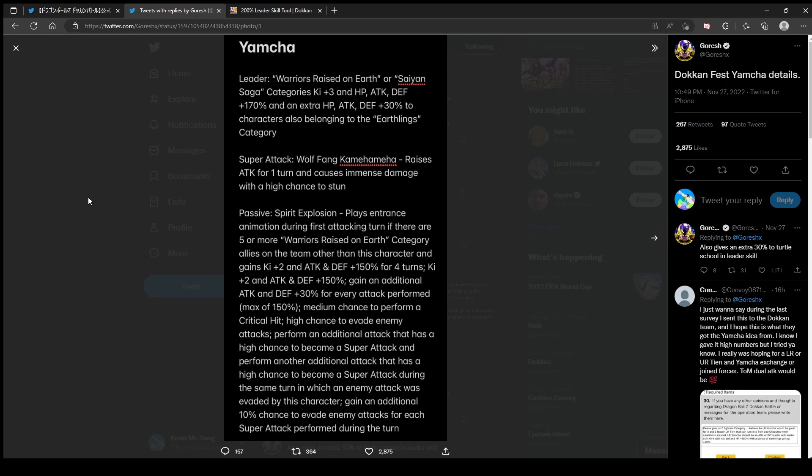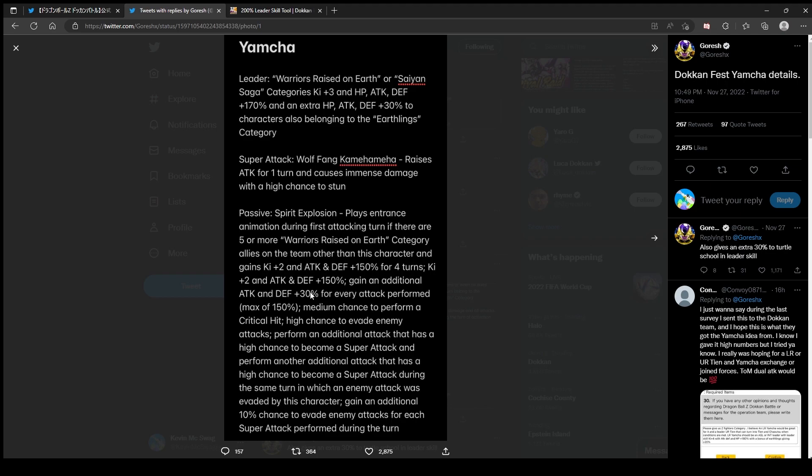Super Attack Wolf Fang Fist raises attack for one turn, causes immense damage, high chance of stun. No defense? All this talk of defense, where is it? Spirit Explosion plays entrance animation during first attacking turn if there are five or more Warriors Raised on Earth category allies in the team. Other than this character, gains two ki, attack and defense 150% for four turns.